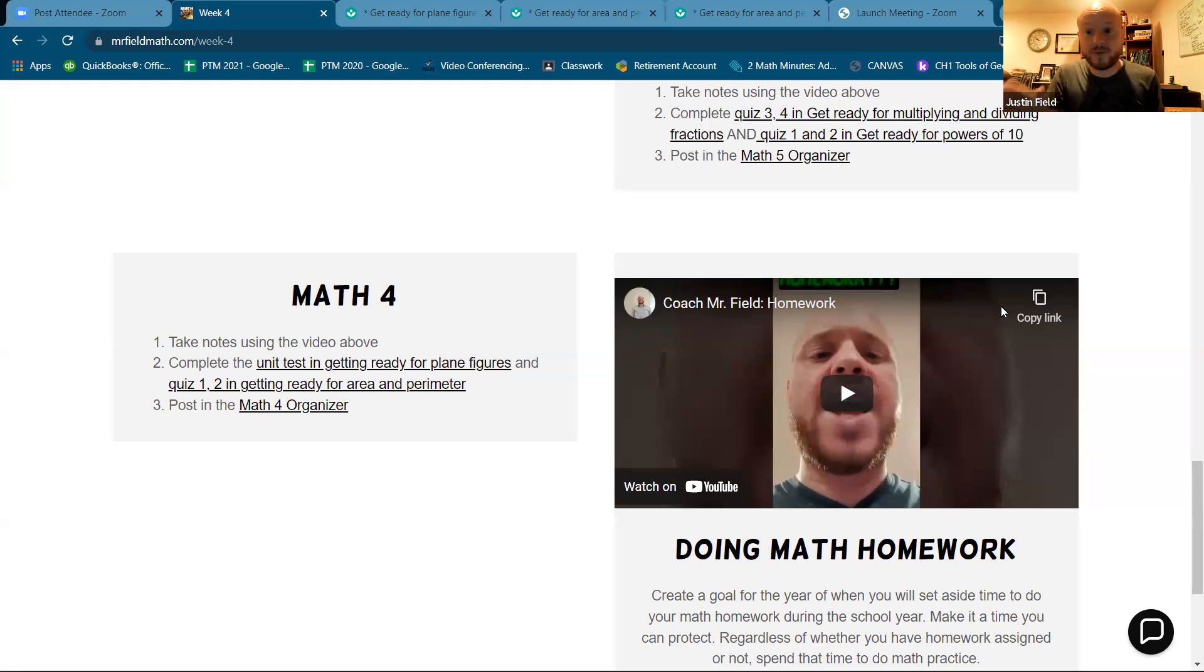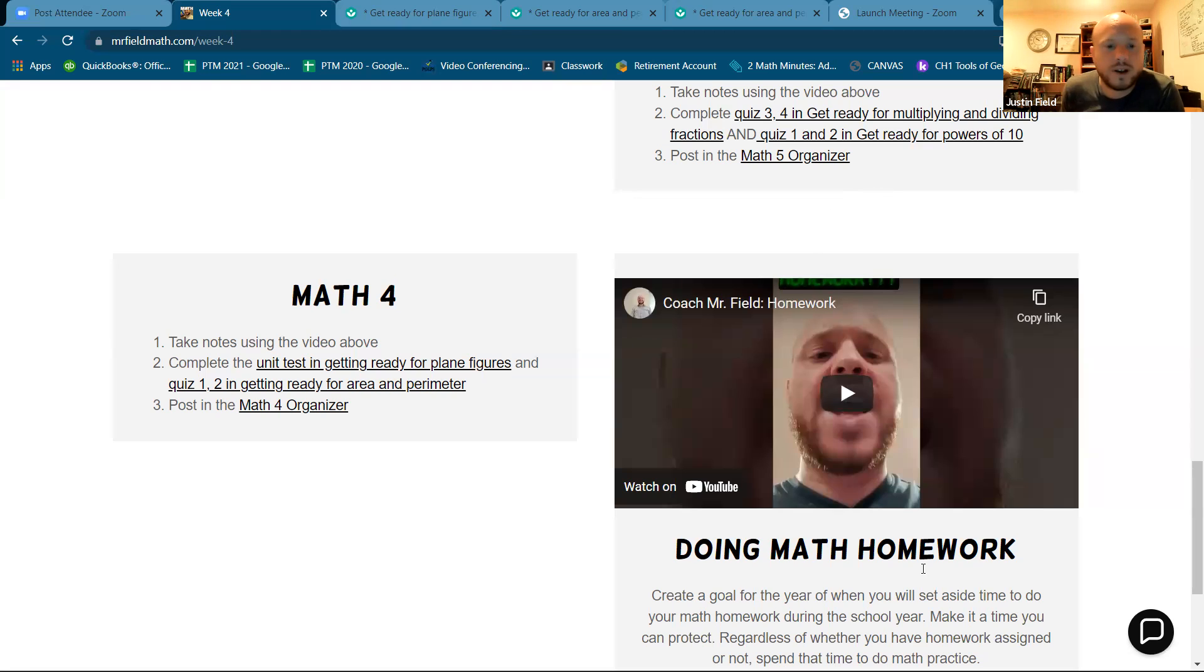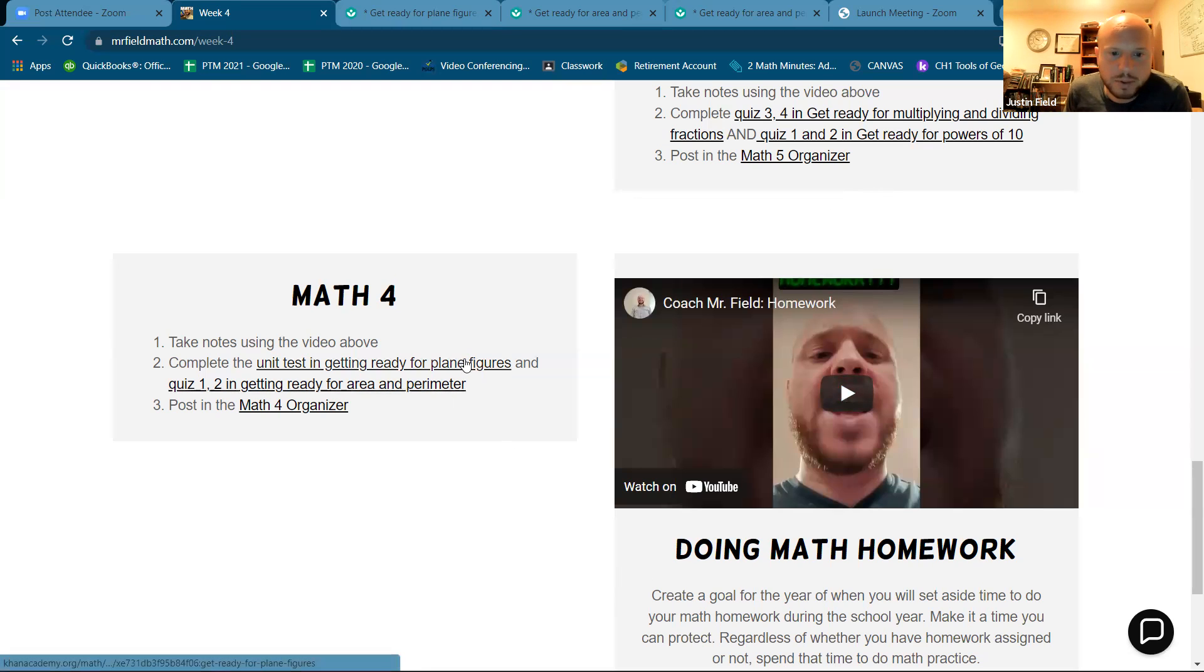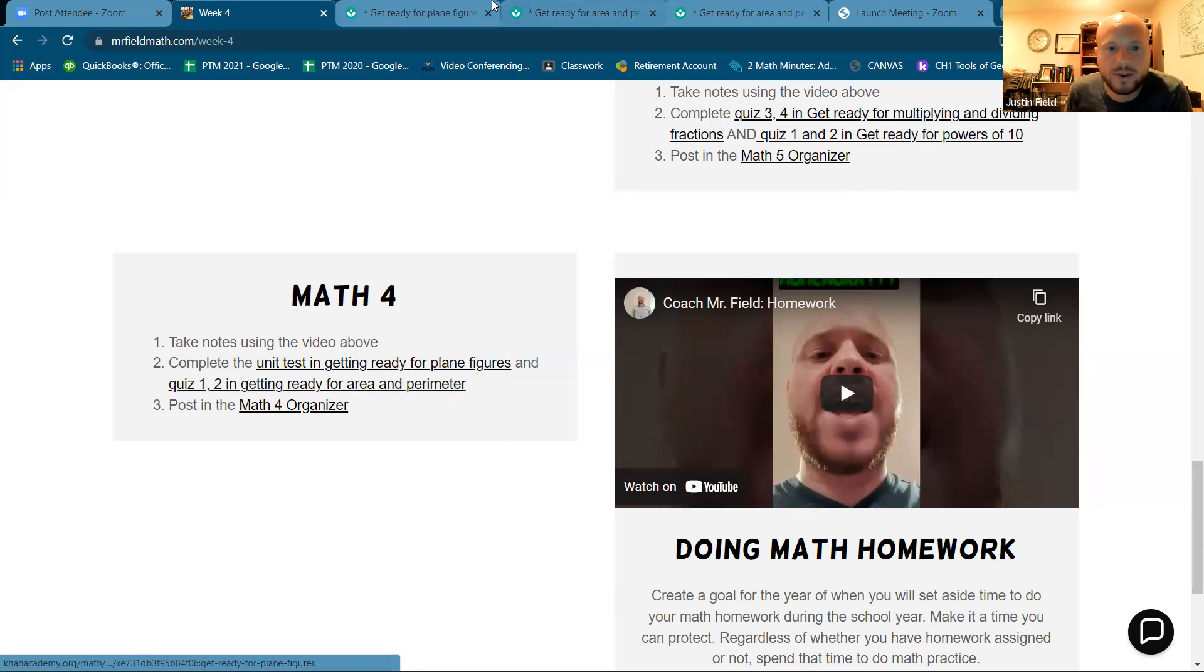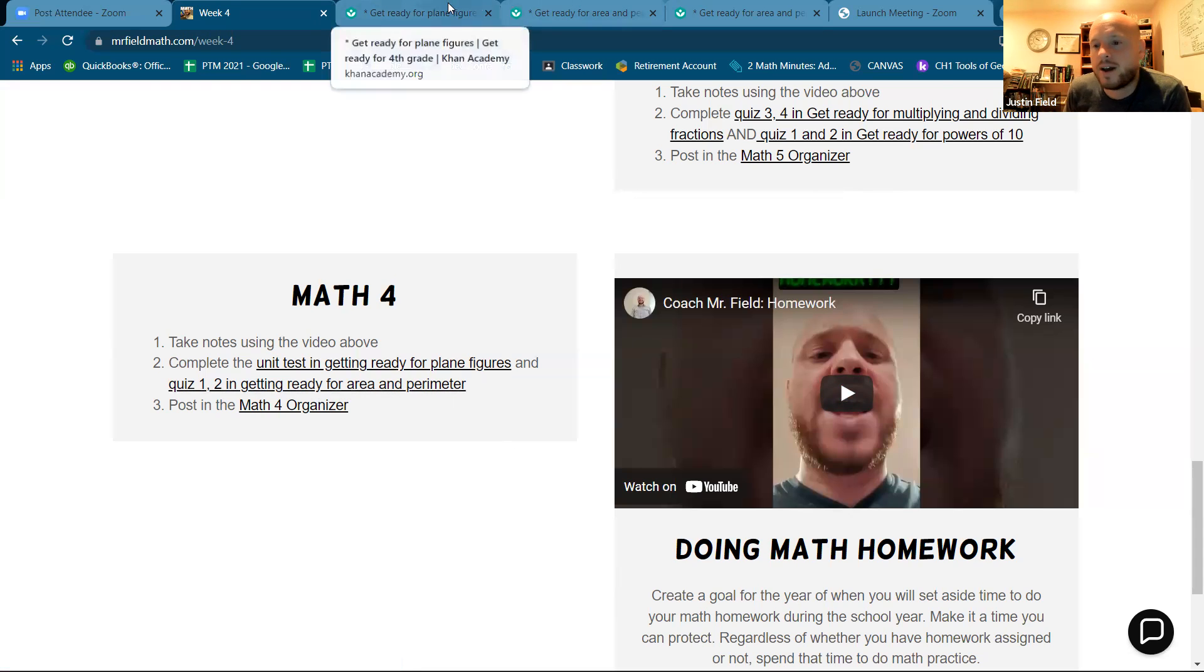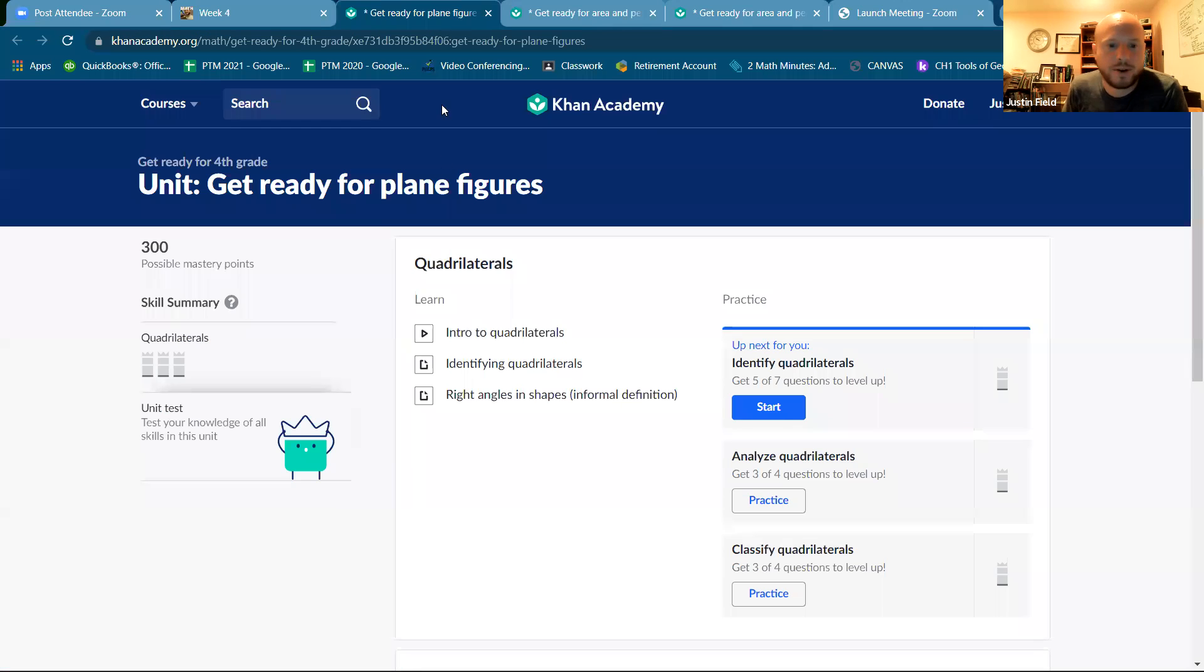Okay, this is week four math, and we are going to do the unit test for plane figures and quizzes one and two and getting ready for area and perimeter.